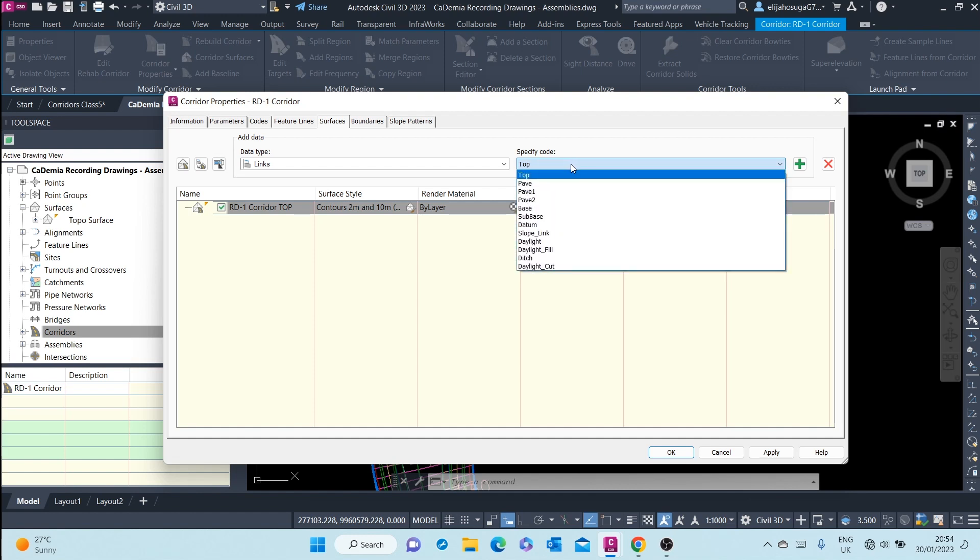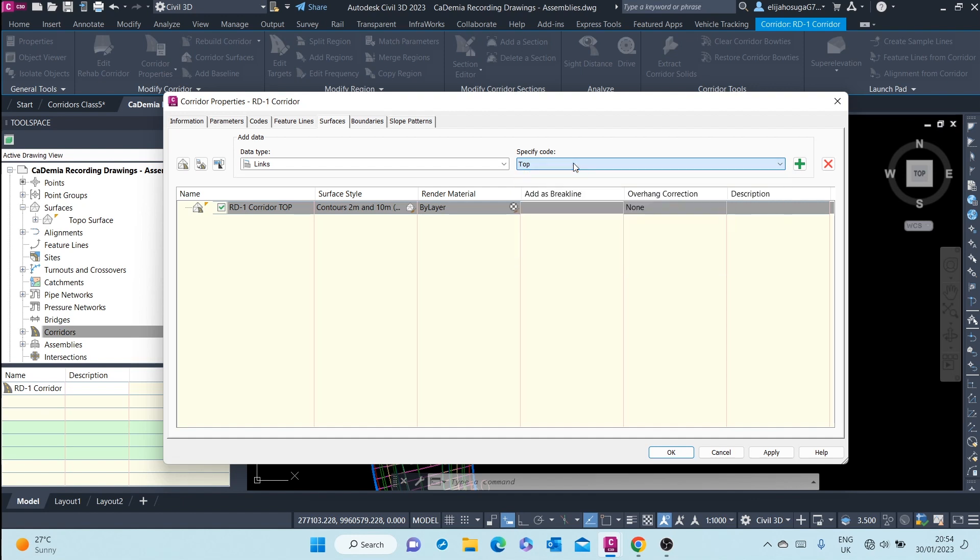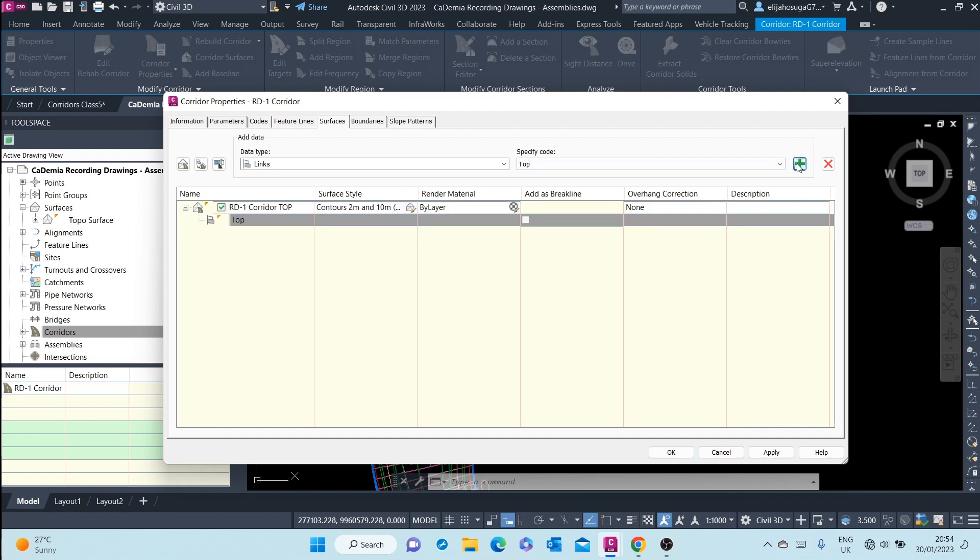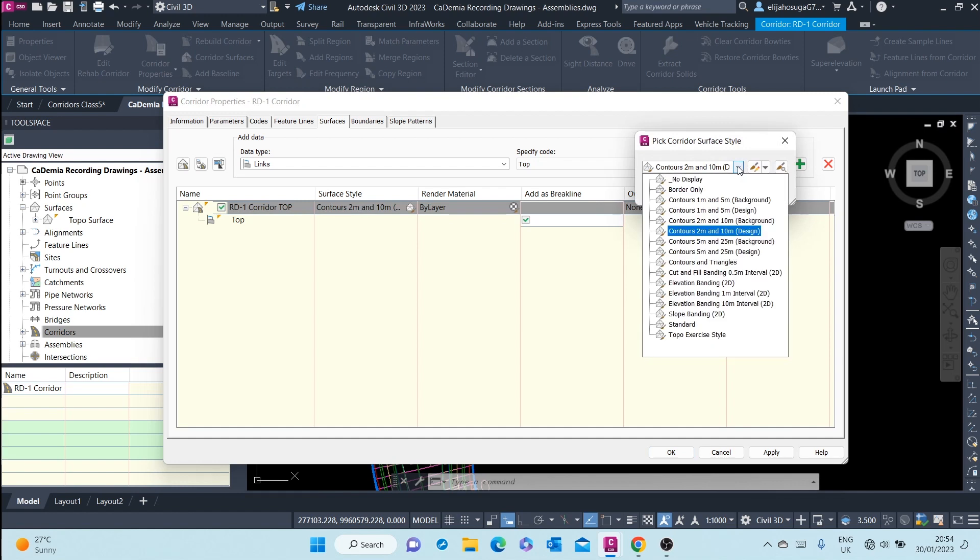I do not only want for the pavement, for pavement one, for pavement two. I want all the top codes. Once I specify top codes, I can add them here and click on break line. This is the surface style that will be used.